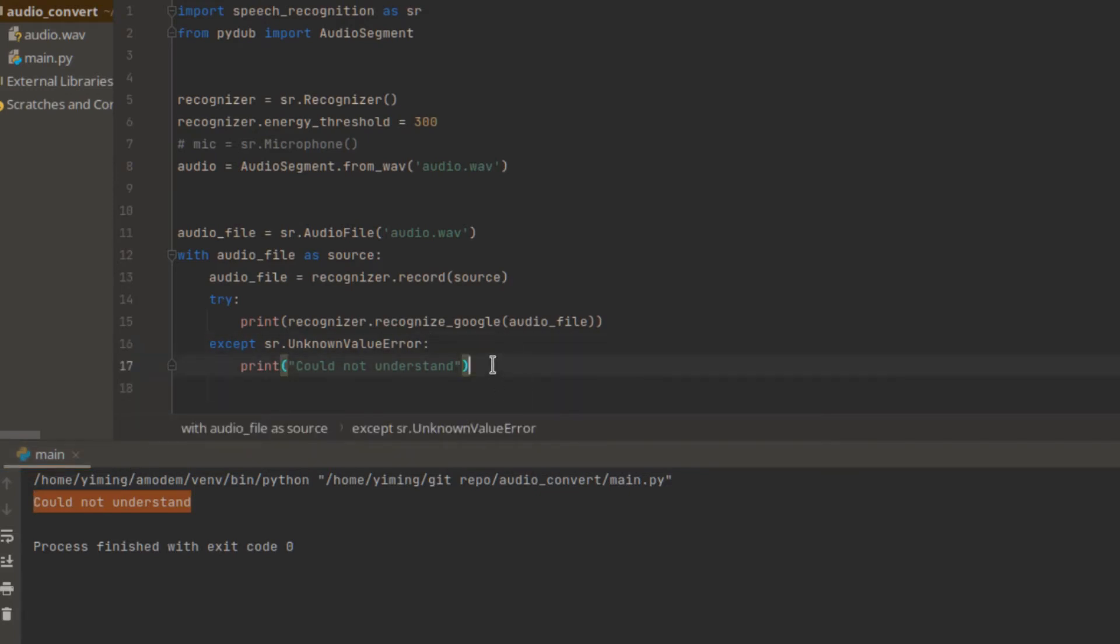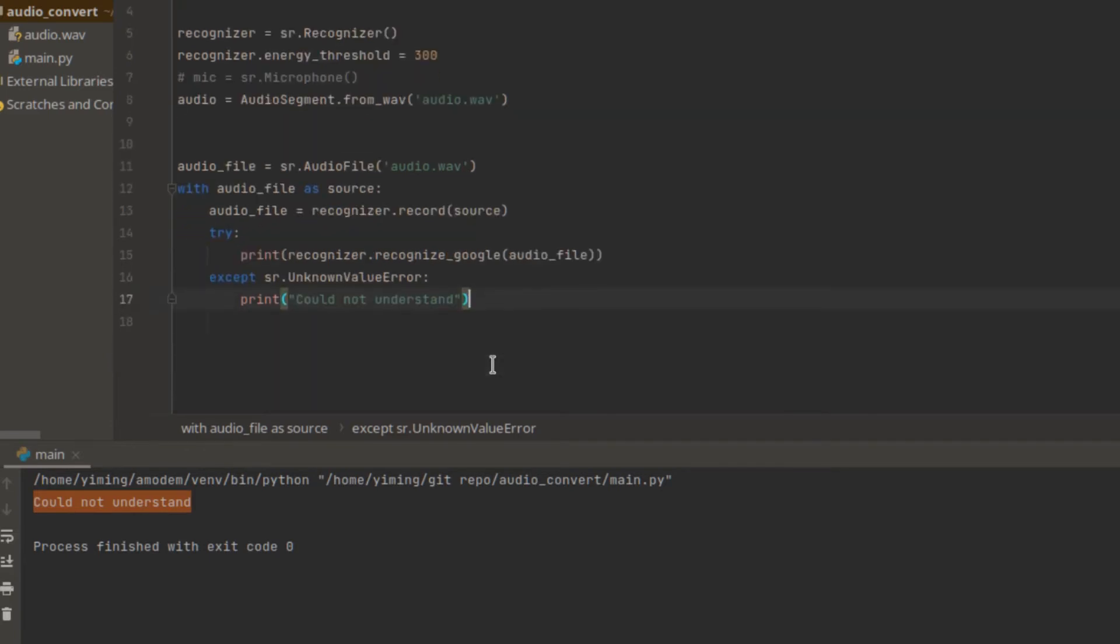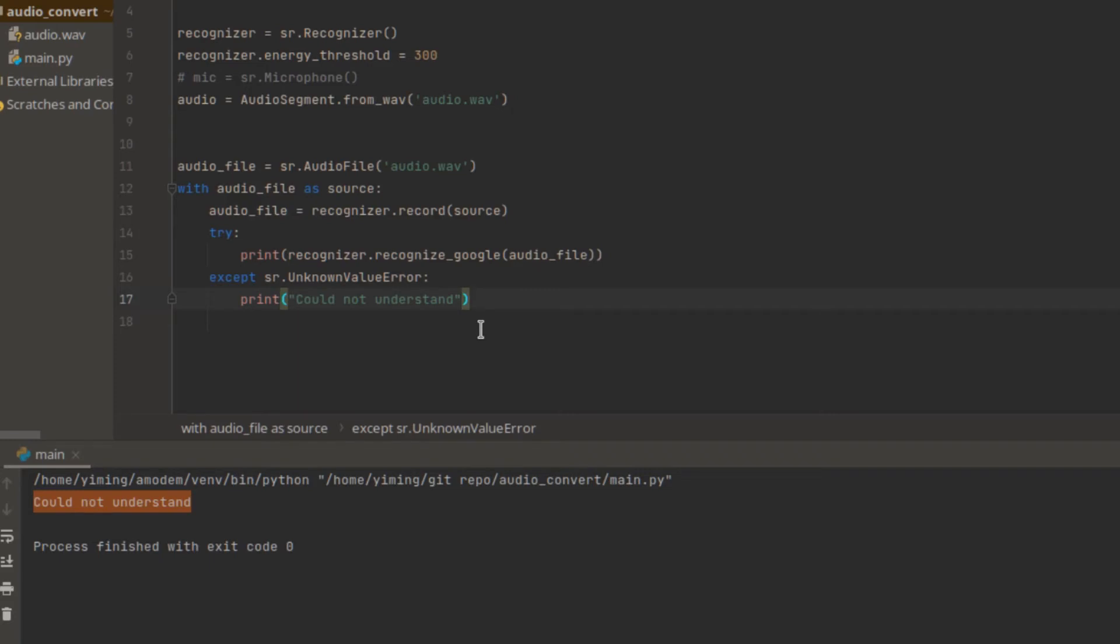Now we're going to try how to use microphone as source and see if we can catch better results by using microphone. So the previous audio file was converted by some text to audio converter. So it's not actually human voice. That could be a reason why the recognizer could not understand our audio. So this time we're going to try use microphone.